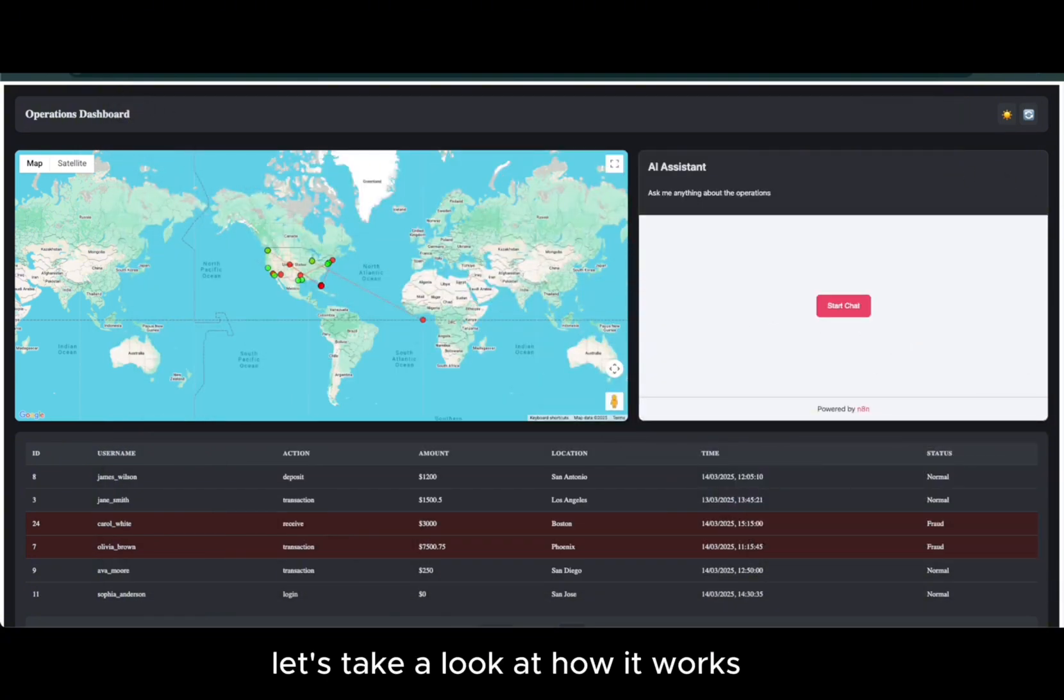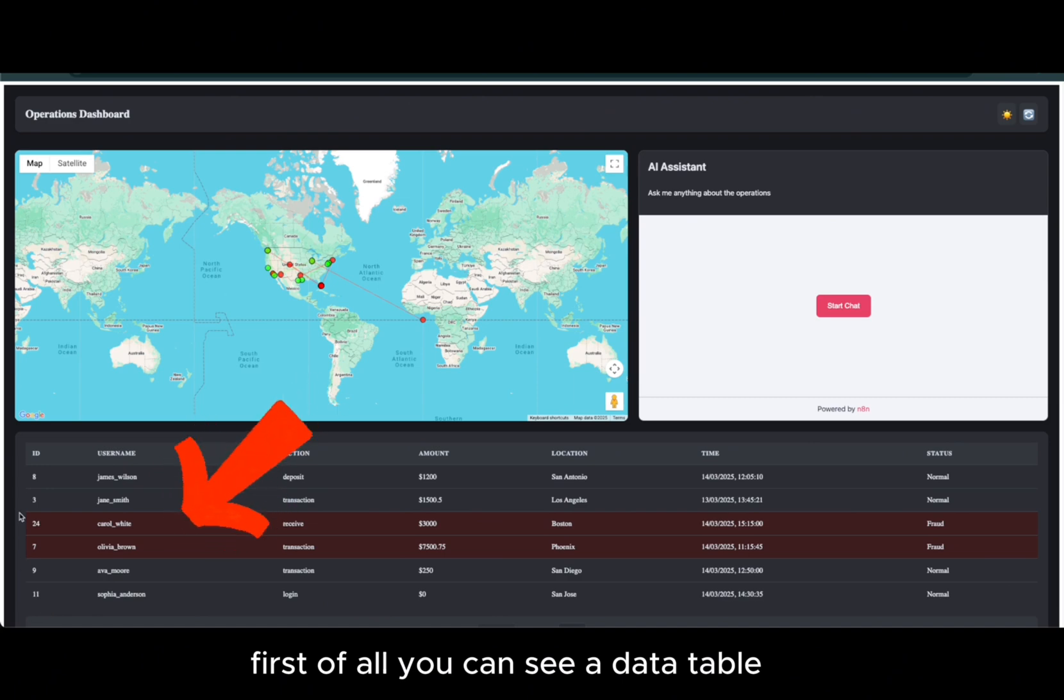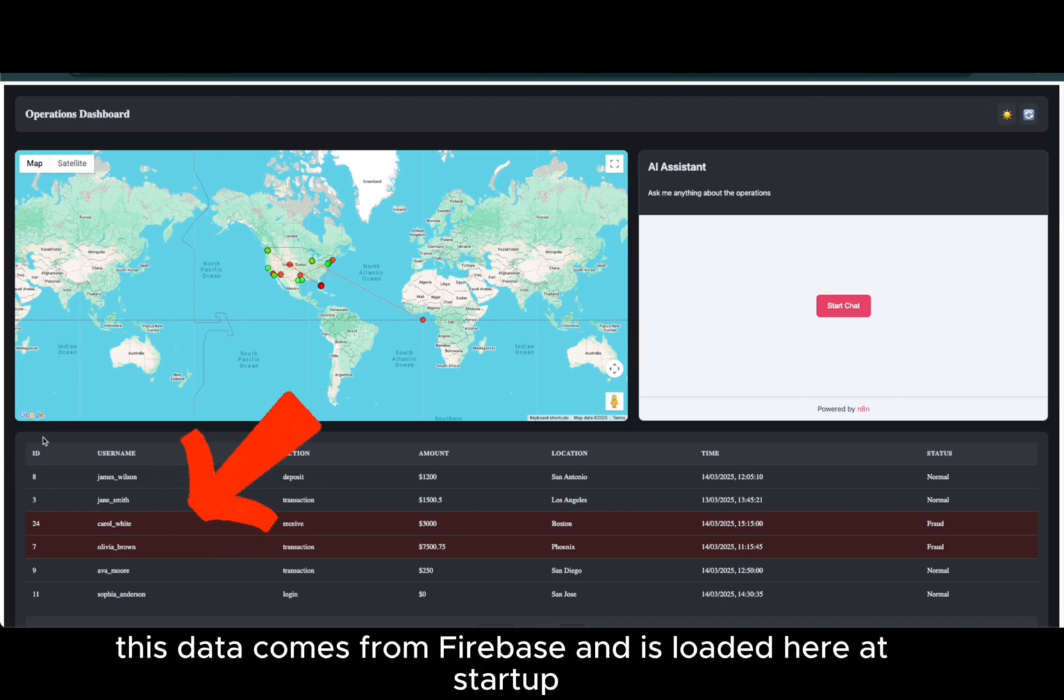Let's take a look at how it works. First of all, you can see a data table. This data comes from Firebase and is loaded here at startup.